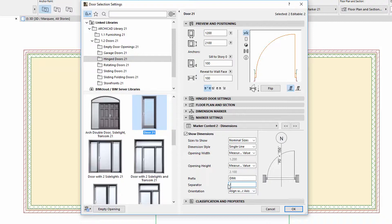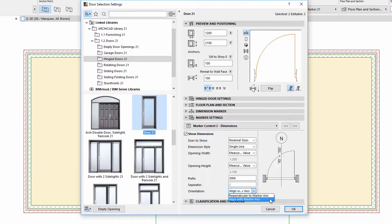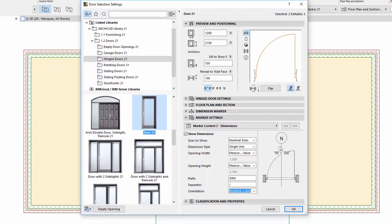There is also a new Orientation option similar to the ID. Here you can choose Perpendicular or Align with Marker Axis. With this, Dimension Text can now be placed perpendicularly to the leader line. See the result on the floor plan.